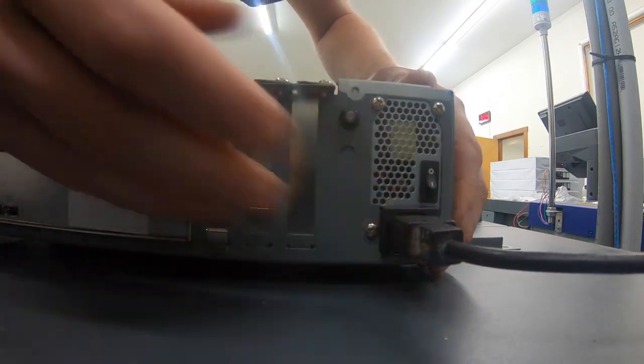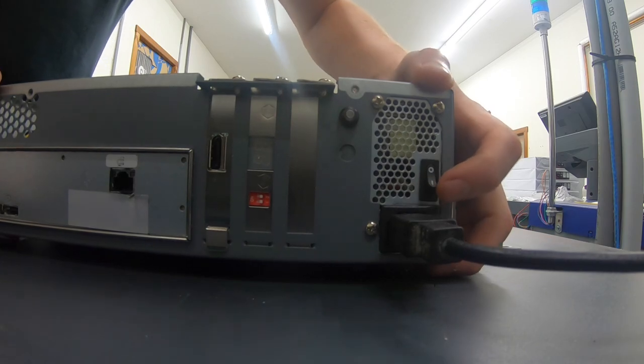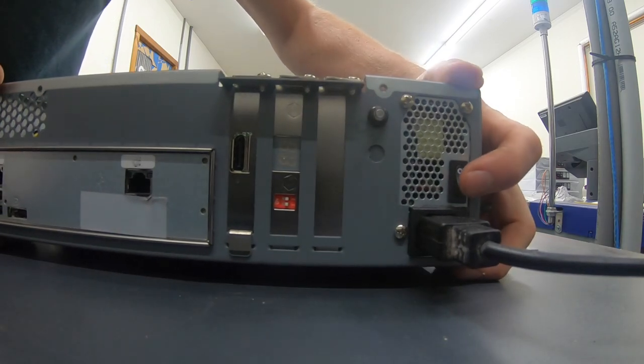Now, before I throw another used fan in here, I just want to power it up and see if it'll boot.